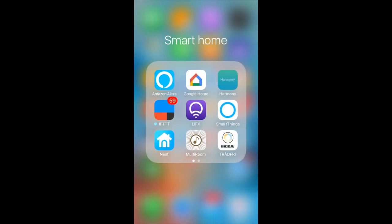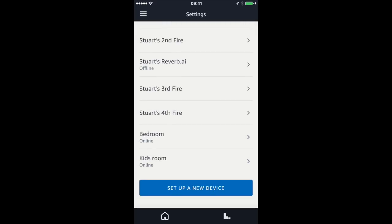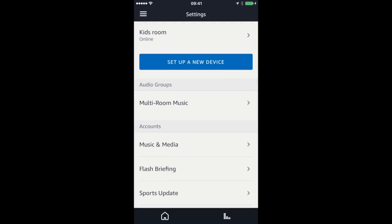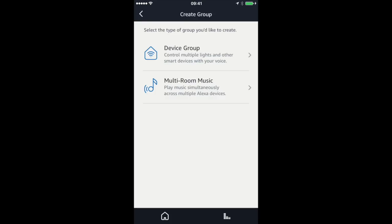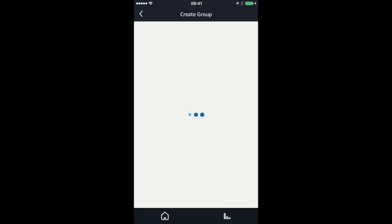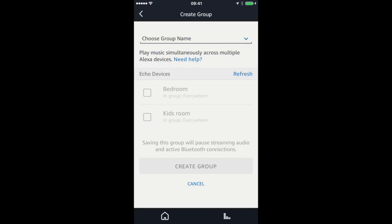Let's go into the Alexa app and I'll show you how I created the group. First of all, select one of your devices — I'm going to use the Echo Dot that's normally in my bedroom. Go into your settings, come down to audio groups, then multi-room music. I've already got my everywhere group enabled, so if I say play music on everywhere it will play on all speakers in that group at the same time. If I wanted to create another one, I'd come in here and click on multi-room music, wait for it to load — now it's showing me my devices. It's already saying these are in my everywhere group, so I'm guessing I'd have to take them out before I can add them in again.